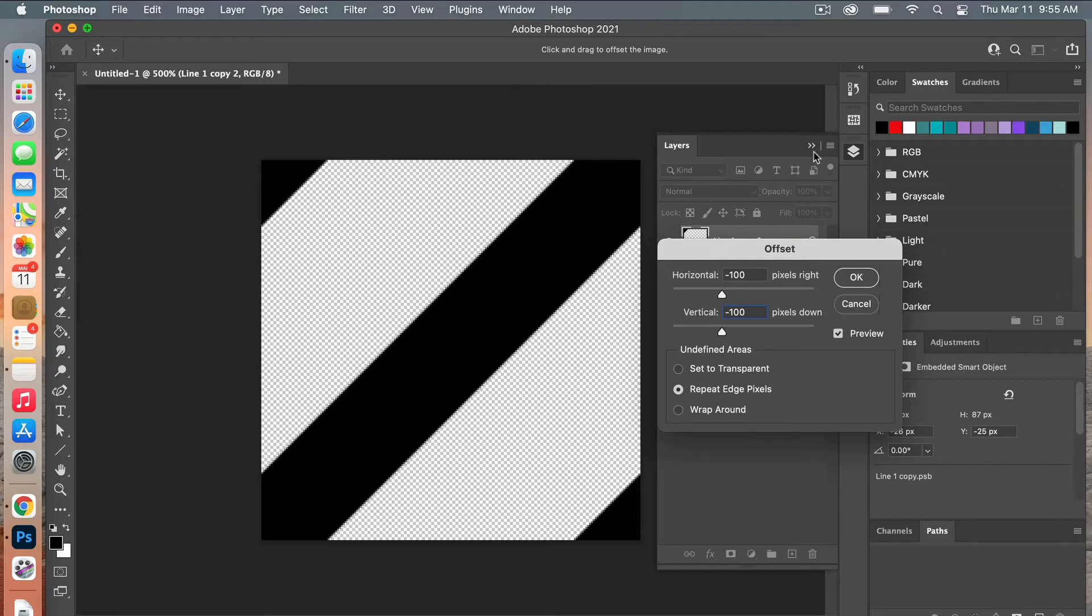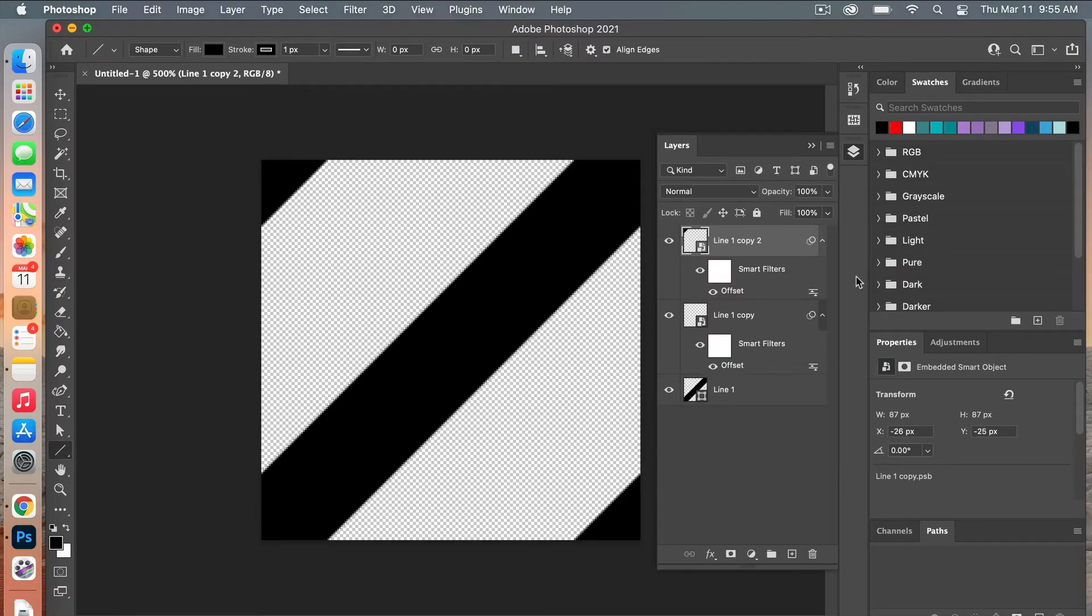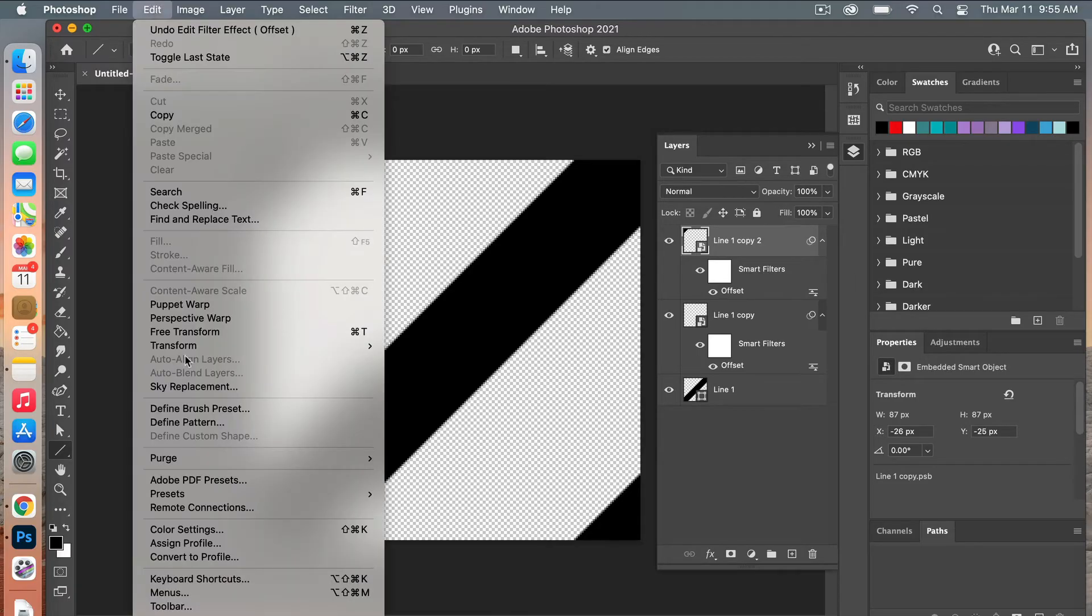Go ahead and click OK for that. The next step is to define our pattern, so we're going to go to Edit > Define Pattern. You can give it a name and then click OK.